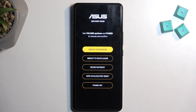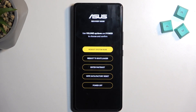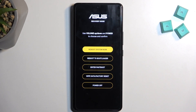In here we have a couple of options. We have reboot system now, which is just a way of leaving this mode and going back to Android. Reboot to bootloader, which takes us back to the previous screen. We have enter fast boot mode, wipe data which only consists of the factory reset — there is no wipe cache partition on this device — and we also have power off.